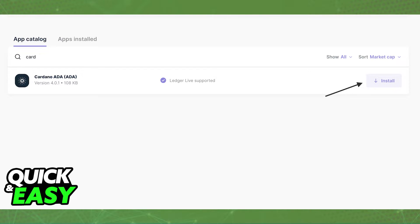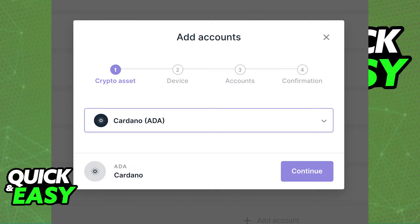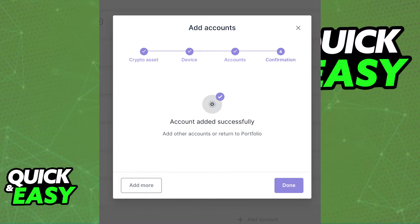Install the app before starting and now click on Accounts on the left side, add a new account, and select Cardano from the drop-down list. Click Continue and go through the setup to create your Cardano account inside Ledger Live.